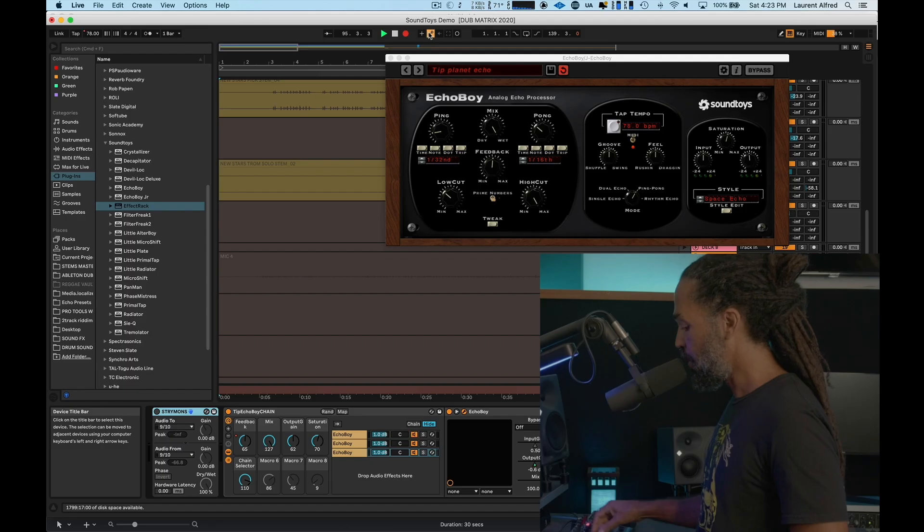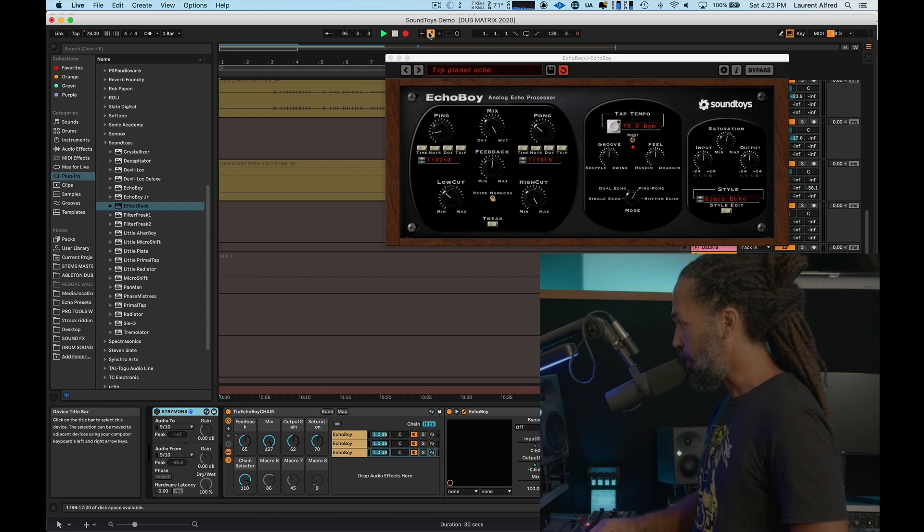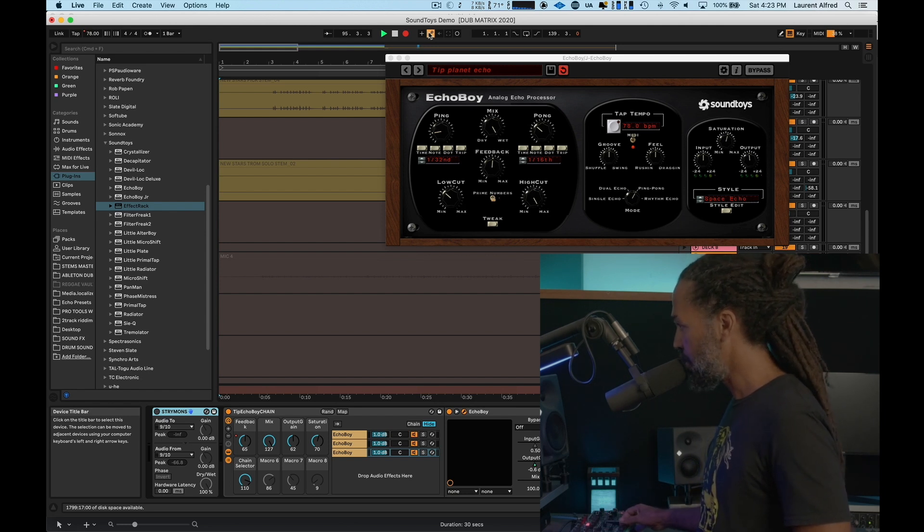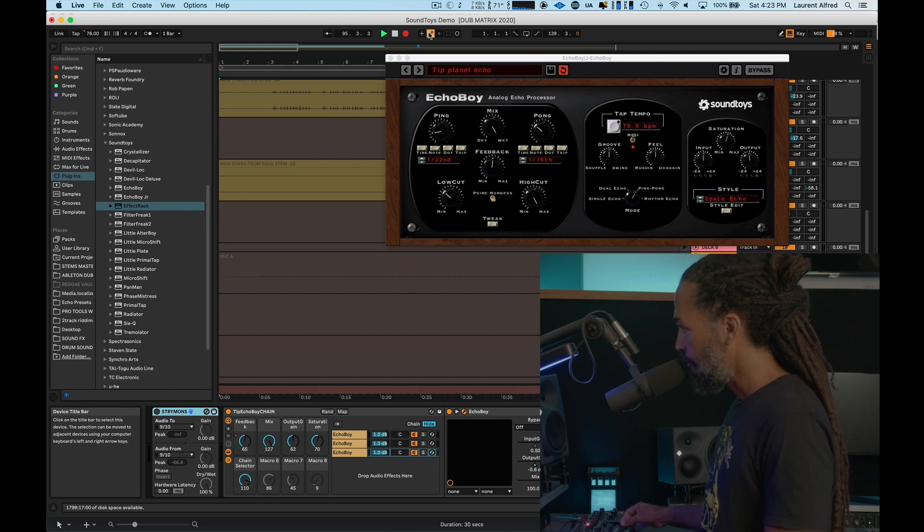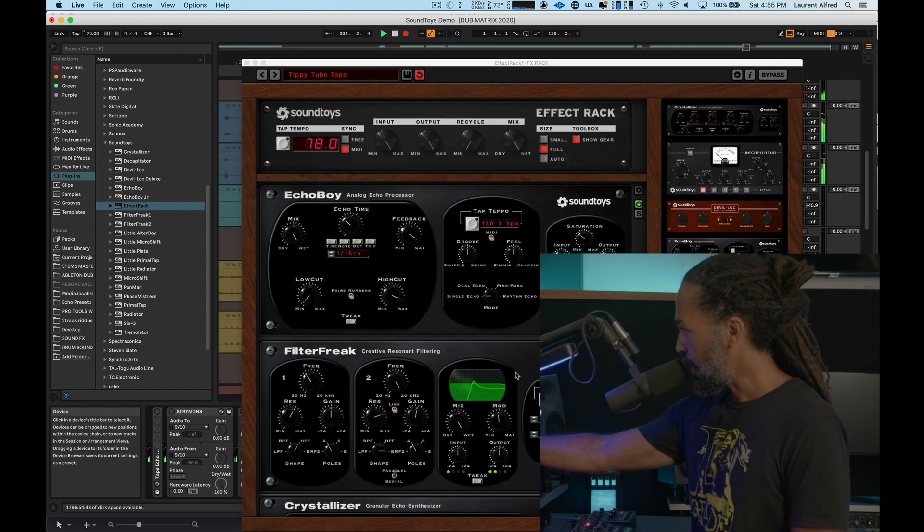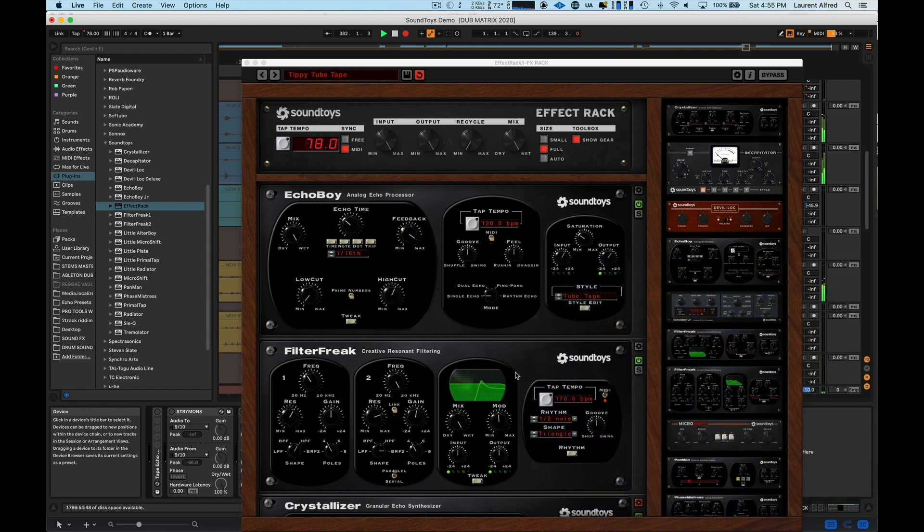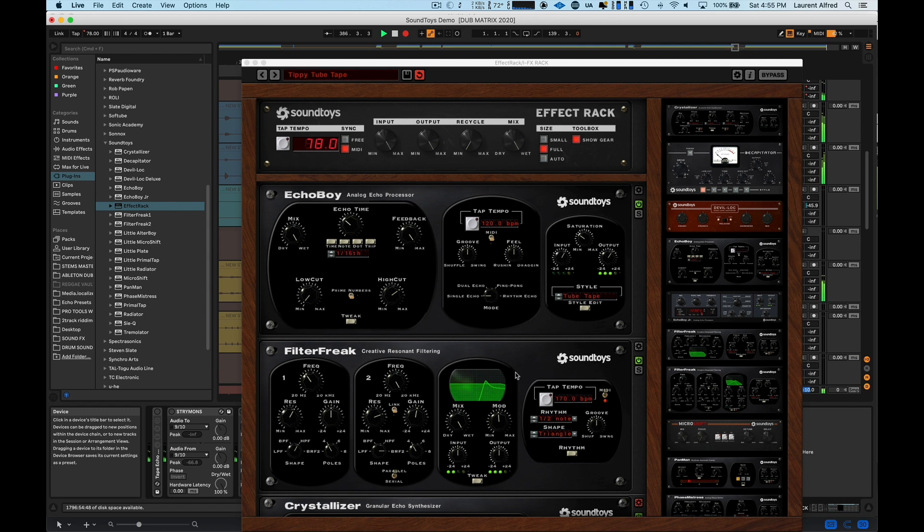I have another instance of Echo Boy, this time alone. And this is a preset that I created that it's a ping pong delay with different delay times on each side. So on the left side, it's 1 32nd, and on the right side, it's 1 16th. And they ping pong back and forth.